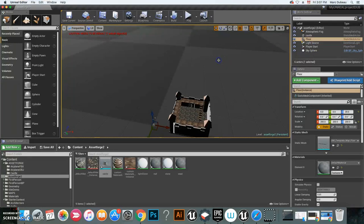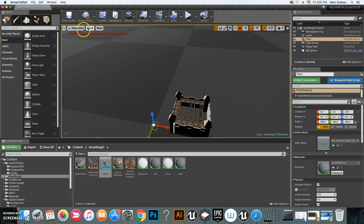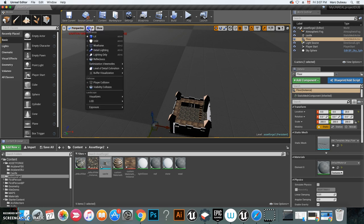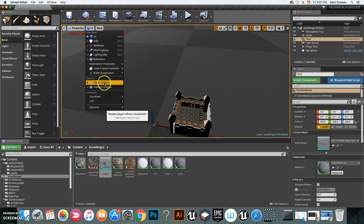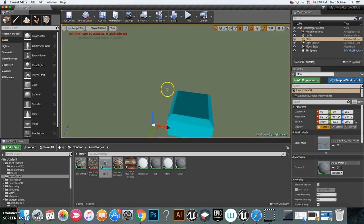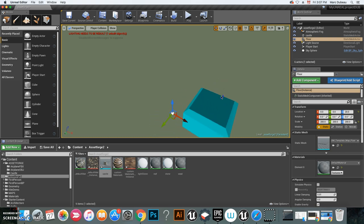I'm going to scroll around here. Where is that door? Over here. You see the door there. Where's my player start? Right over there, perfect.